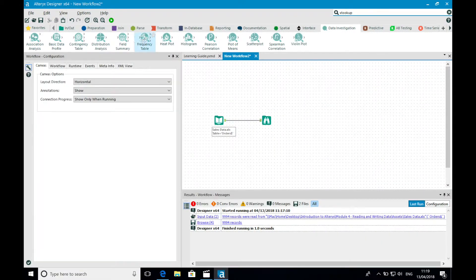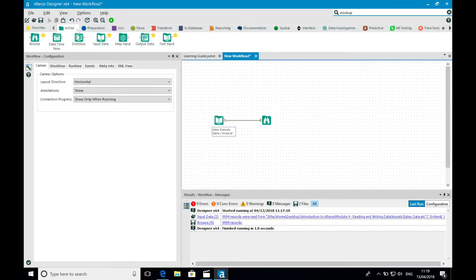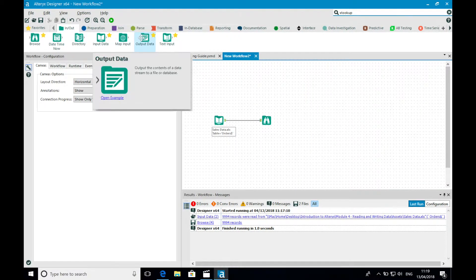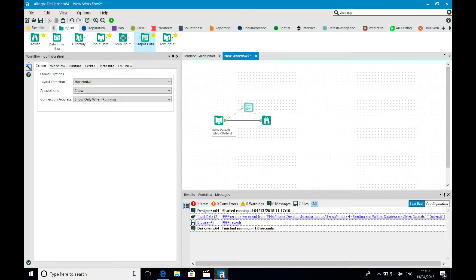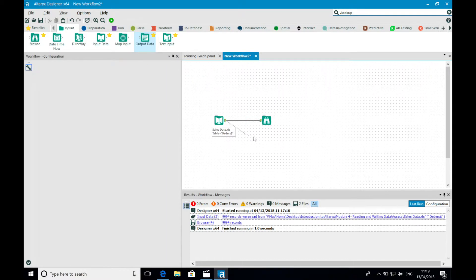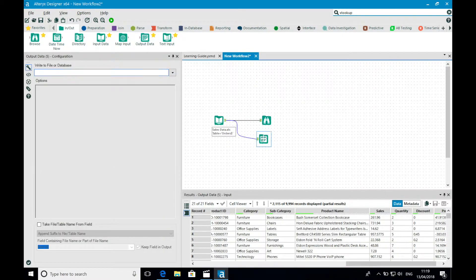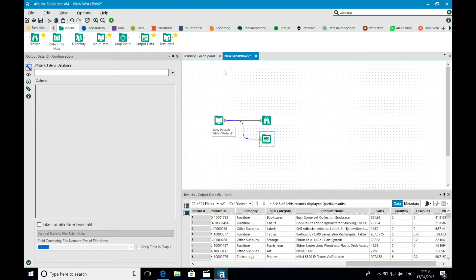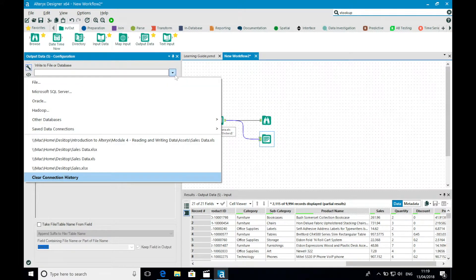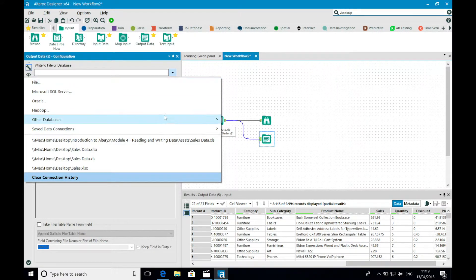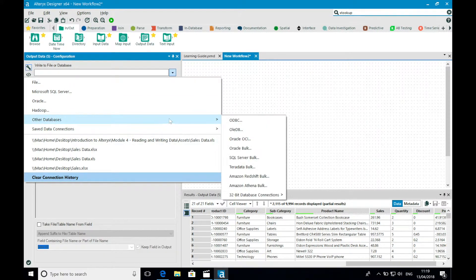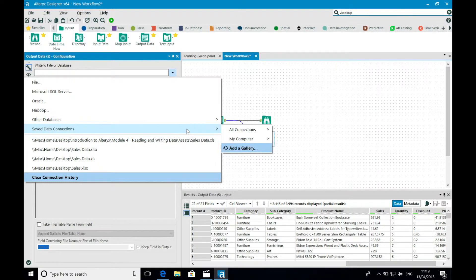So in this instance, I'm just going to output my data right away. And in order to do this, I'm going to bring the output data tool onto the canvas. By selecting the drop-down arrow in the write to a file or database option, you'll see I have the same options I had when inputting the data.